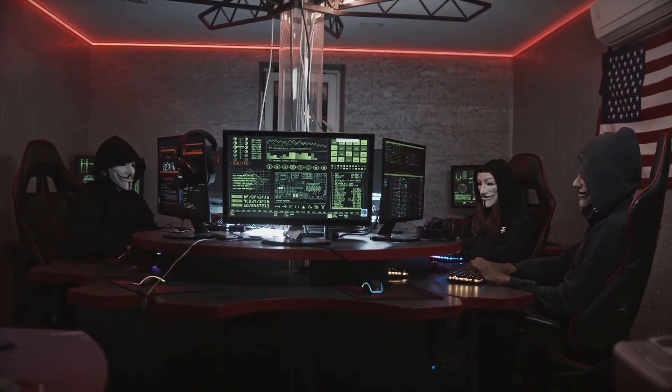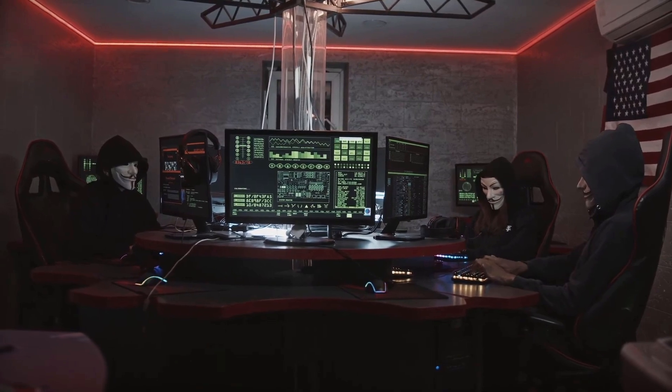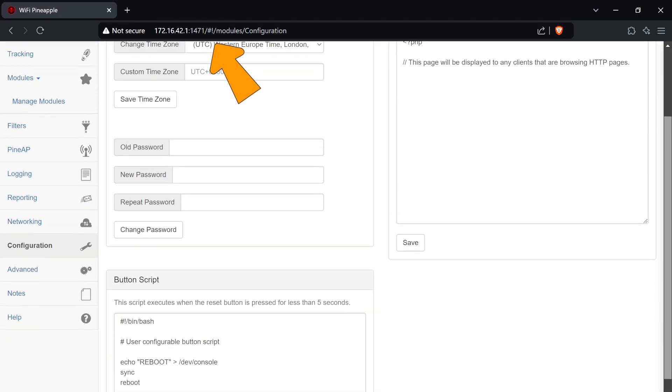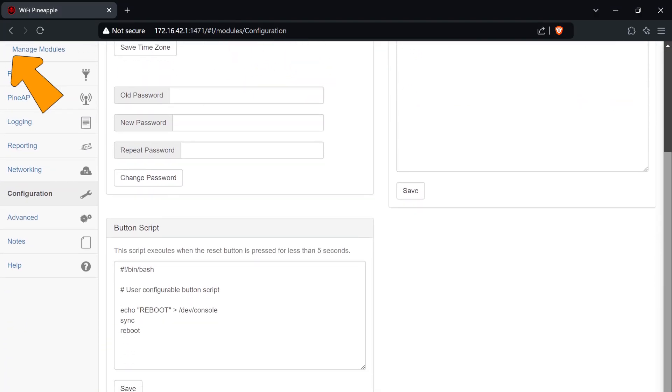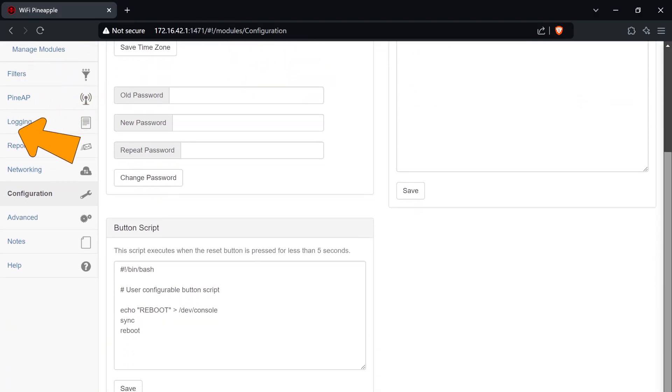Over time, the pineapple has evolved to include features like a web-based interface, automated attack scripts, and robust logging capabilities.